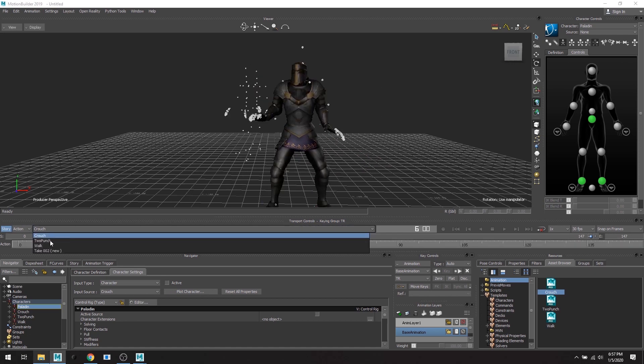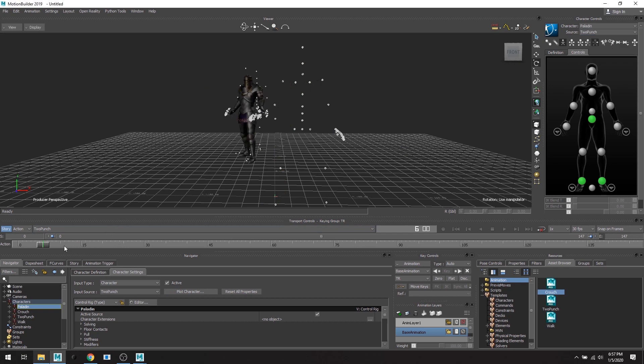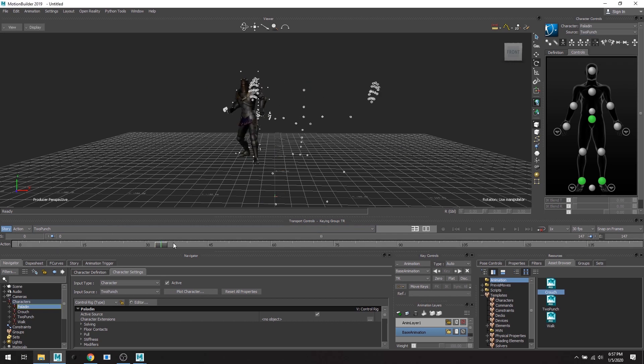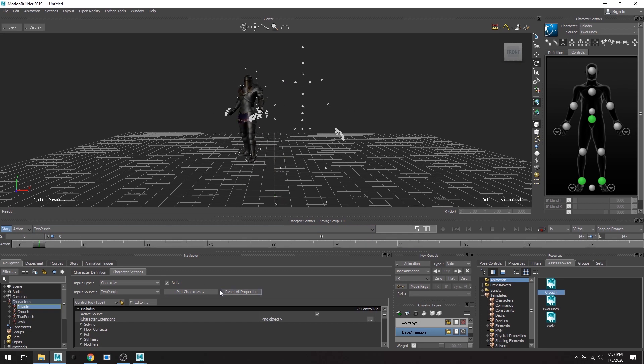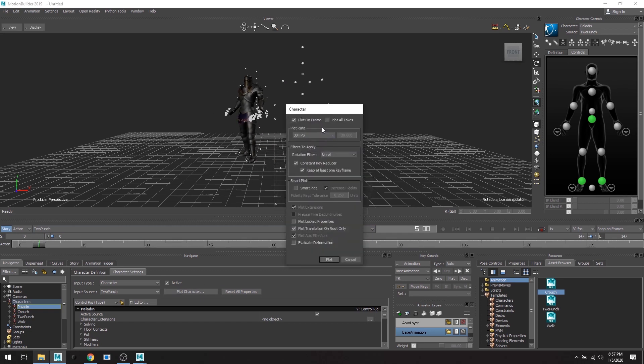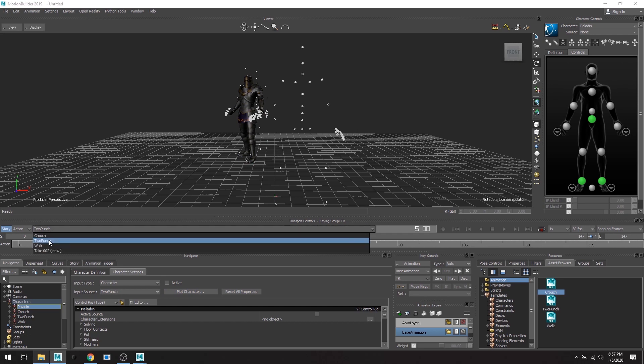All right, let's move down to the second take and I'm going to change it to two punch. Great, these are around. And we're going to do the exact same thing. So plot skeleton, default settings.